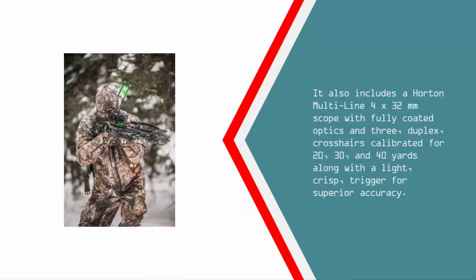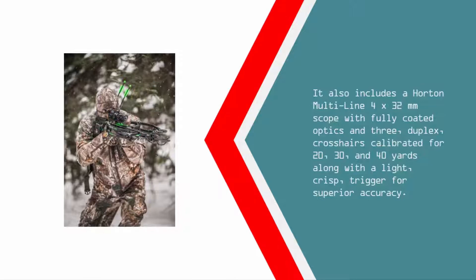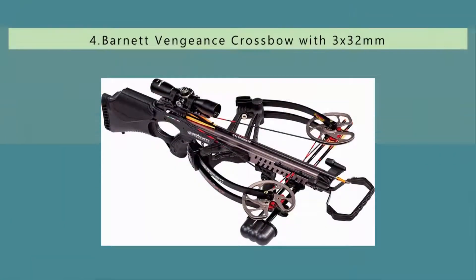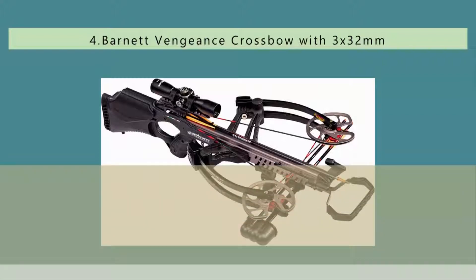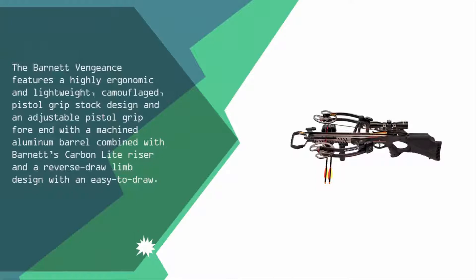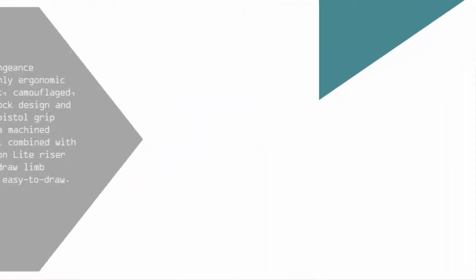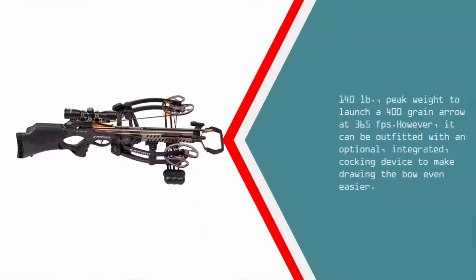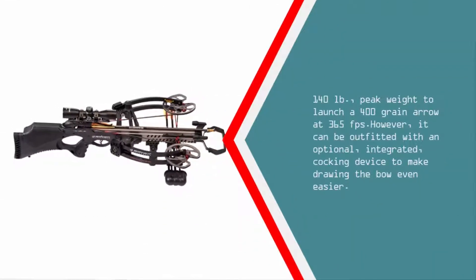At number four, the Barnett Vengeance features a highly ergonomic and lightweight camouflaged pistol grip stock design with a machined aluminum barrel, Barnett's Carbon Light riser, and a reverse draw limb design with an easy-to-draw 140 pounds peak weight to launch a 400 grain arrow at 365 fps.